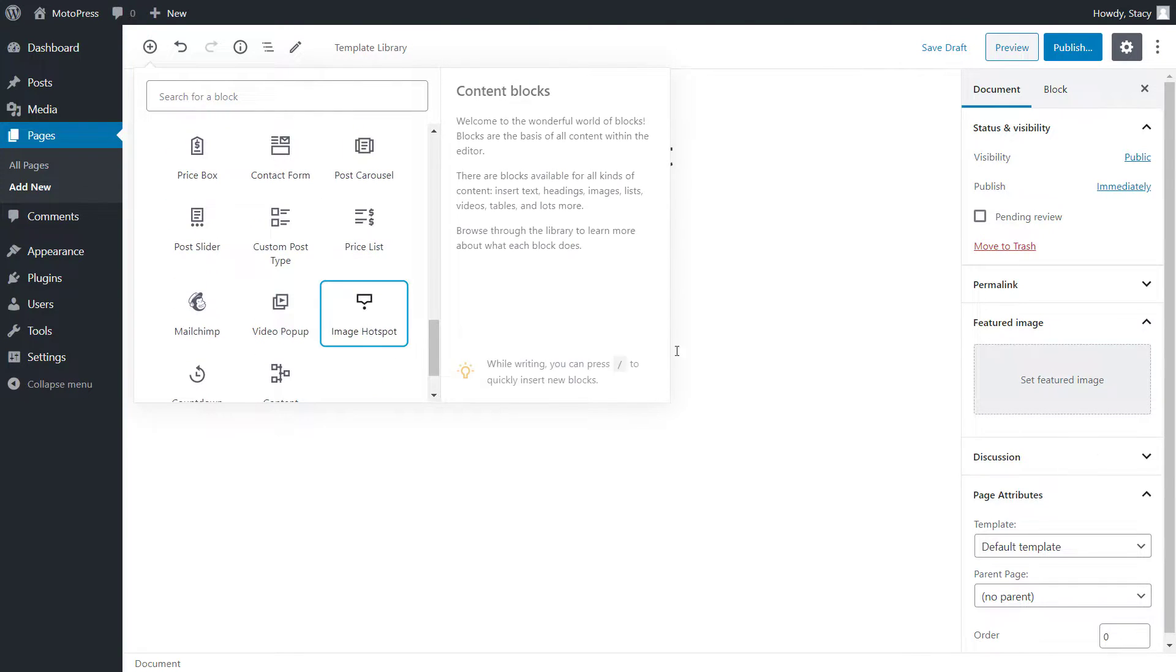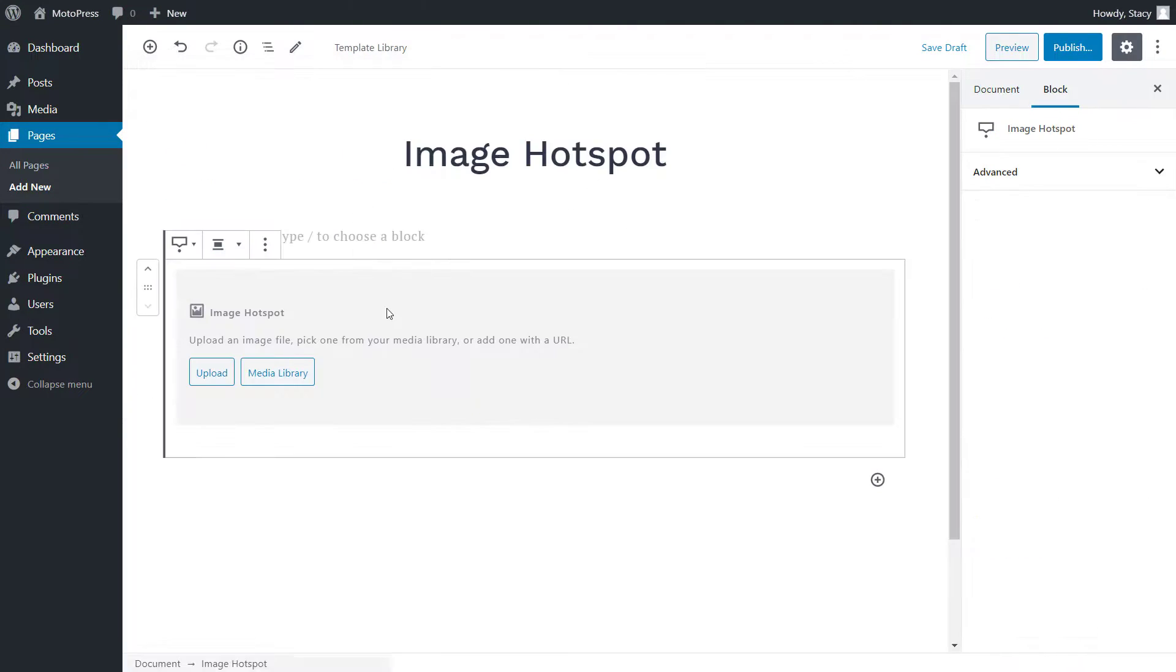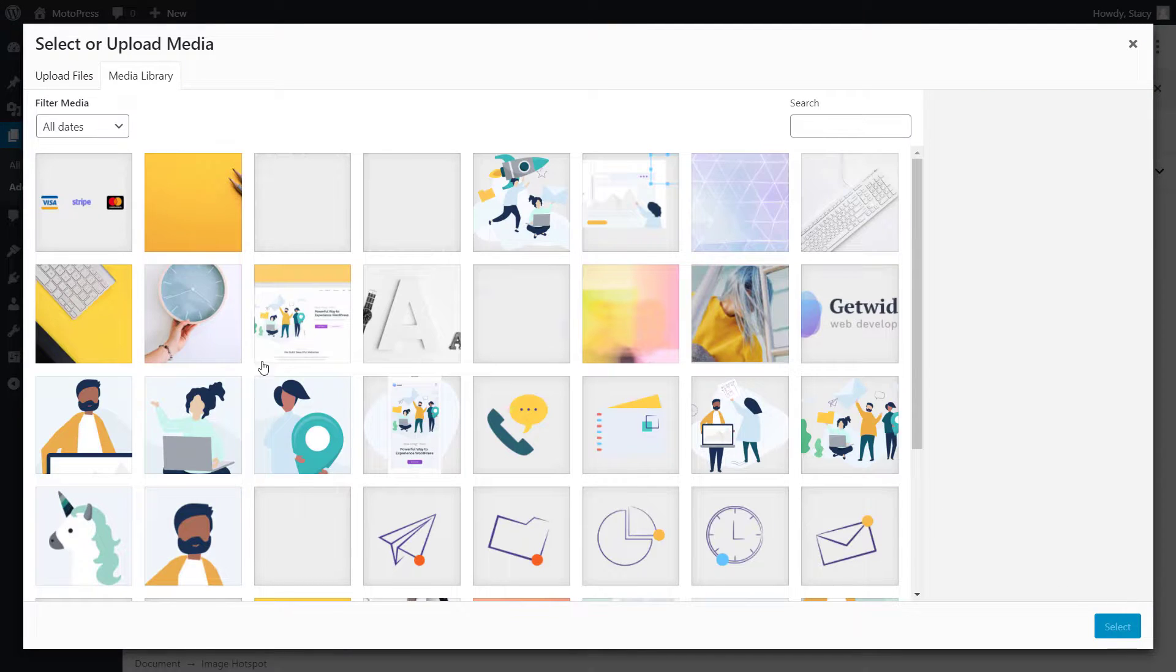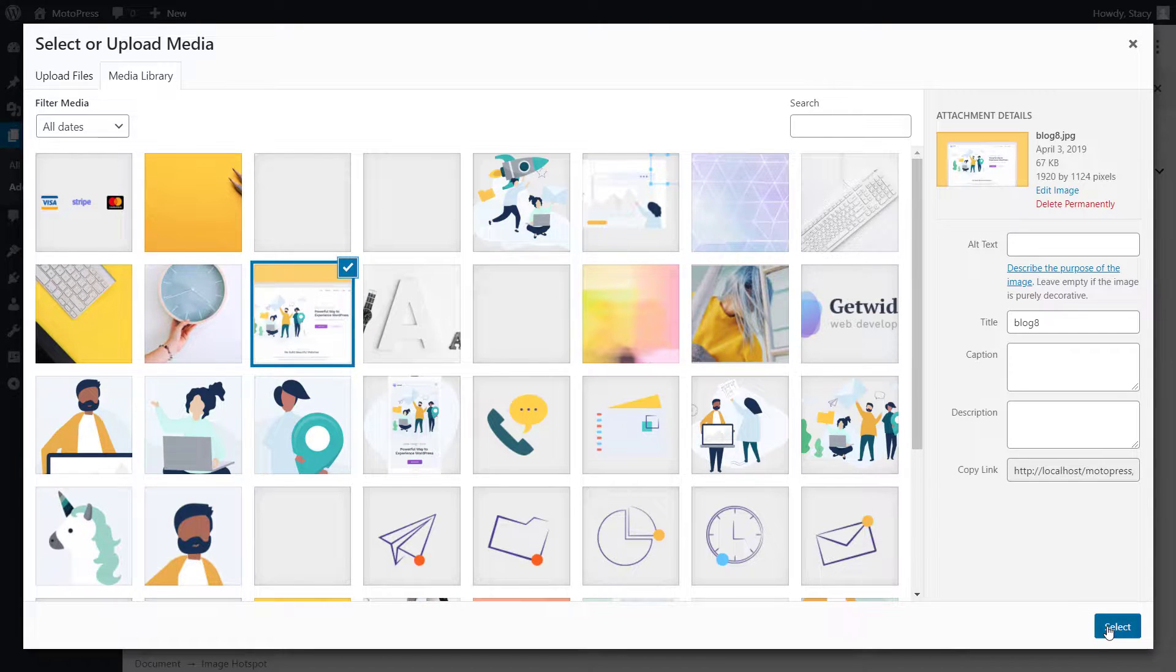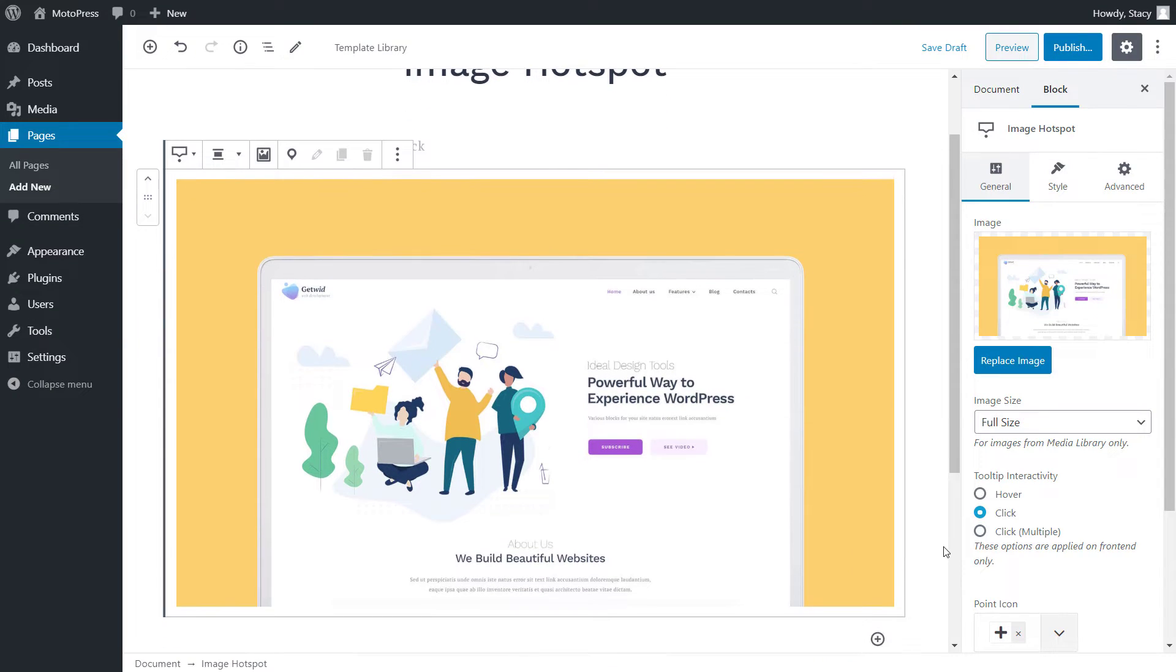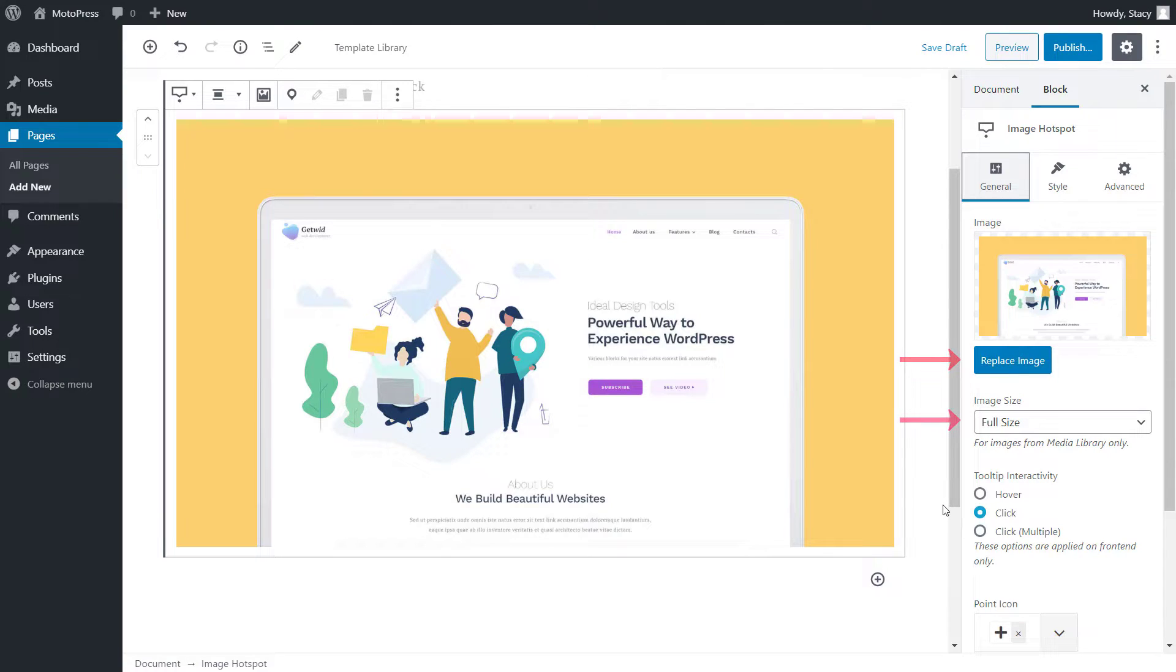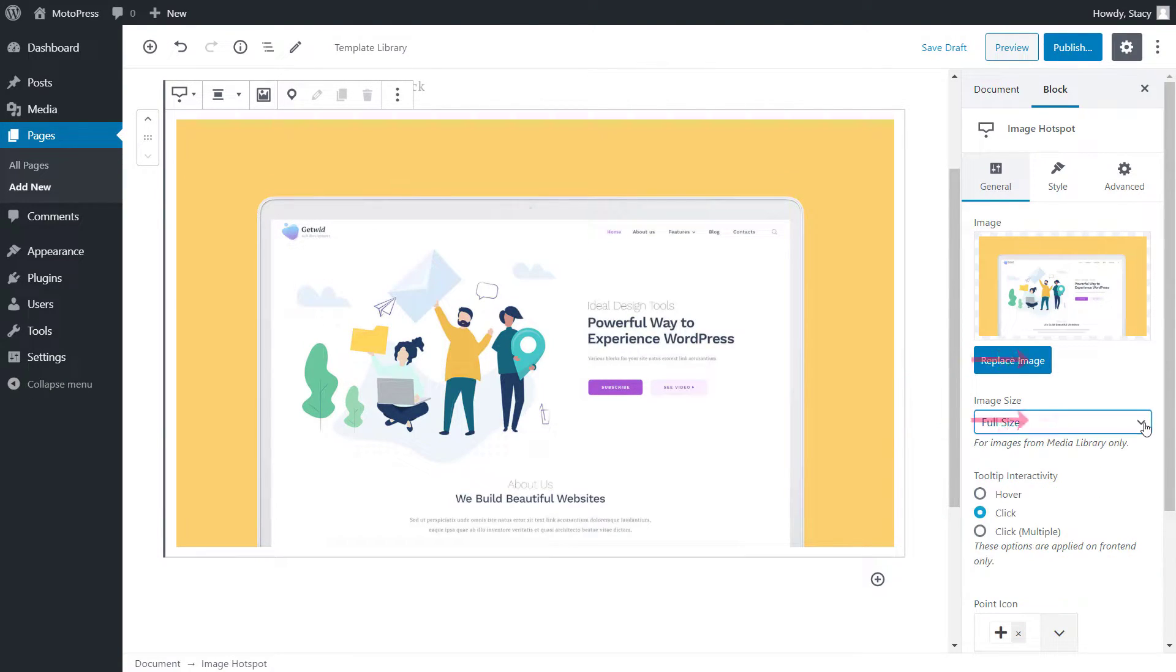Here we can upload our image or pick one from the media library on the website. When you are happy with your choice, click select. Now we have an image to work with and we can change general settings for hotspots as well as for the image. Right away, we can replace the image with any other and change its size.